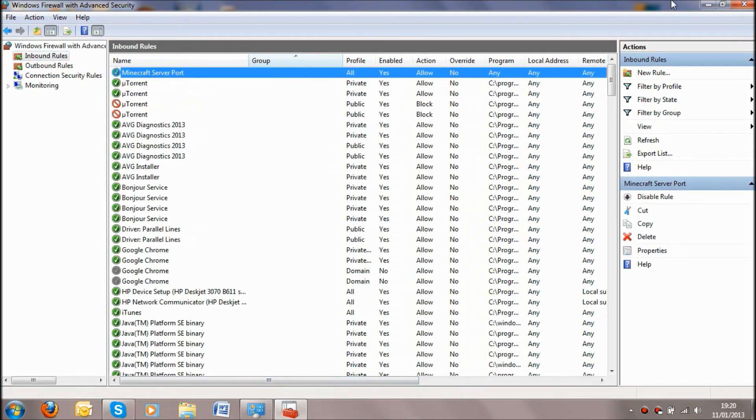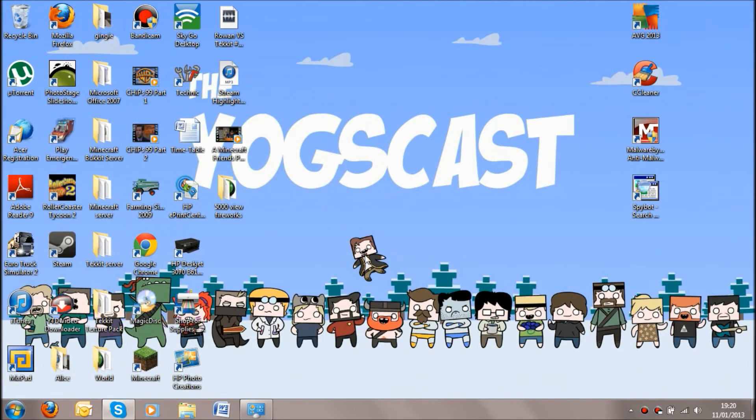As you can see it's come up here for Minecraft server port. All you've got to do now is just close the window and then load up your Minecraft, go onto your server and your friends should be able to join your server.